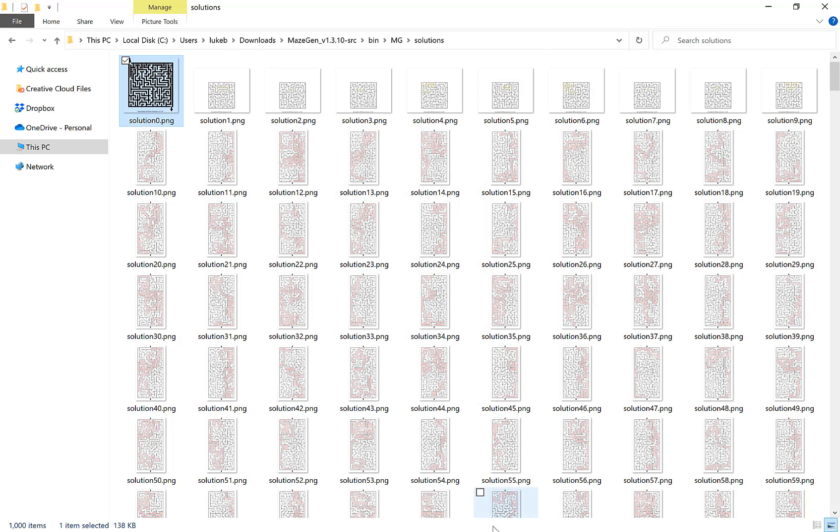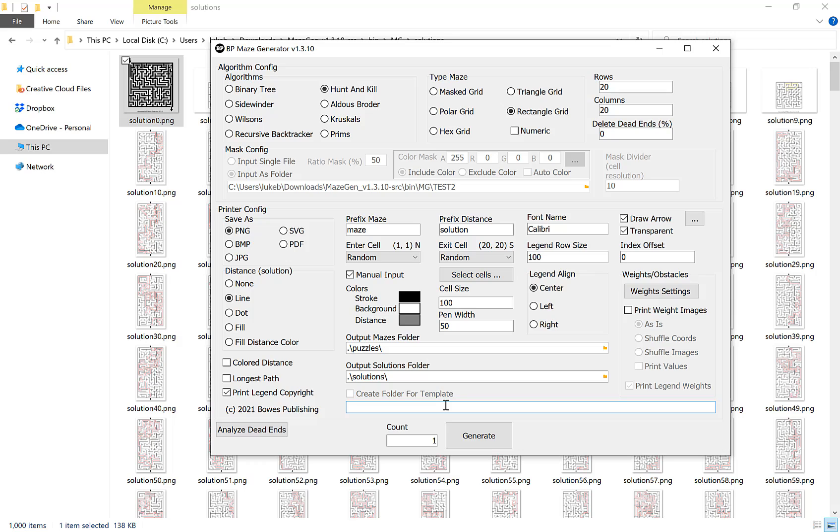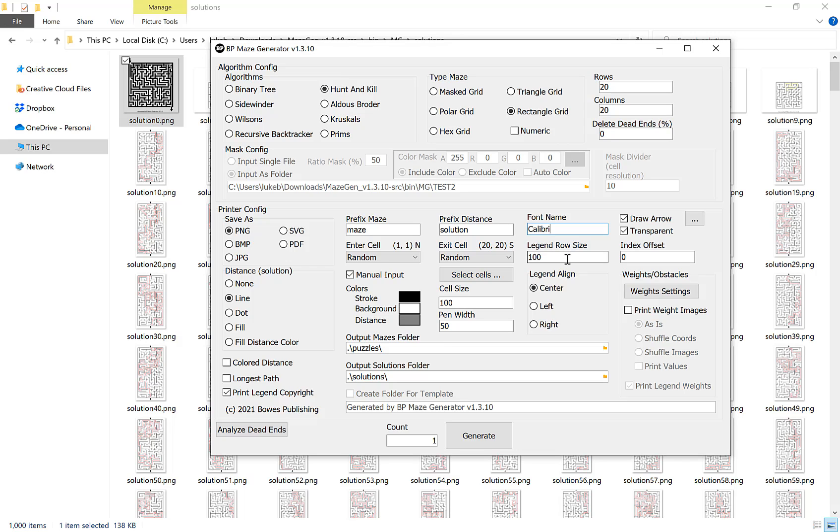As you might notice in the few examples I've done so far I have a print legend copyright on. You can take that off if you don't want a copyright message or you can click in here and type in your own copyright message that you want. The final couple of options I want to show you is our font option here. That's the font for our copyright notice. You would type in exactly the font name you have installed in your computer and then it will change the font when it generates the maze. Our legend row size is the size of our copyright message underneath. Typically I would match this to the cell size, but you might want to make this bigger or smaller.